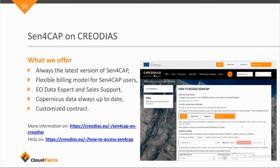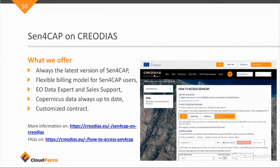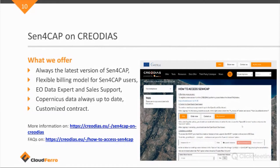We have EO Data, Remote Sensing Data Expert and Sales Support as well. We make sure that the data set is always, all the Copernicus data is up to date. It is basically a mirror of the official Sci-Hub or the Copernicus Hub data. So, all the Sentinel 1 and 2 data is there as well as the Landsat data, but then for coverage of Europe.